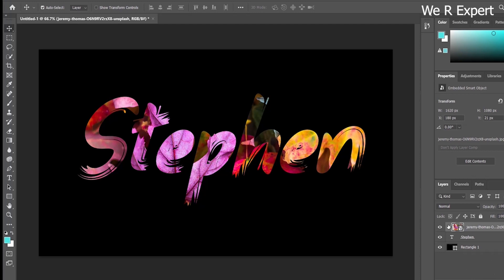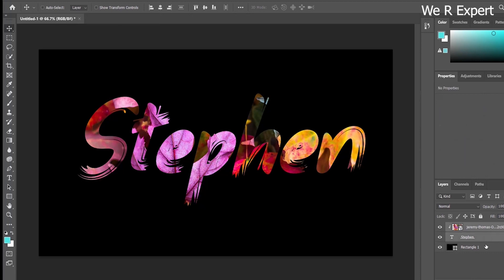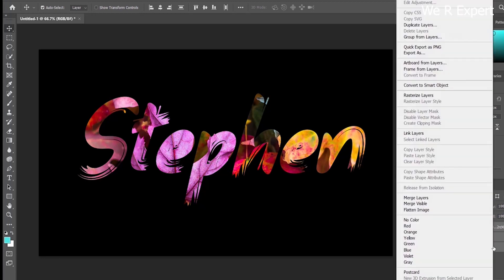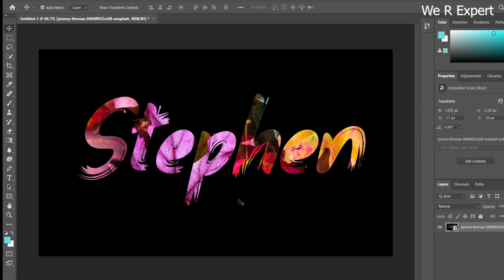Next we need to convert all the layers into a Smart Object. Hold Ctrl and select all three layers, then right-click and choose Convert to Smart Object. All the layers will be merged inside this single smart object layer, and now we're ready to apply the dripping paint text effect.